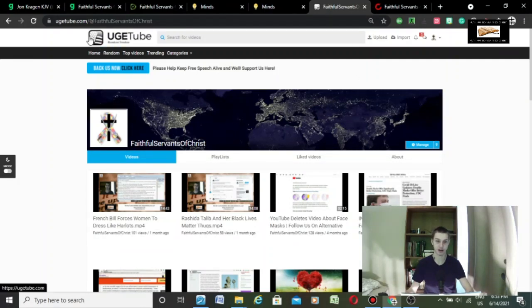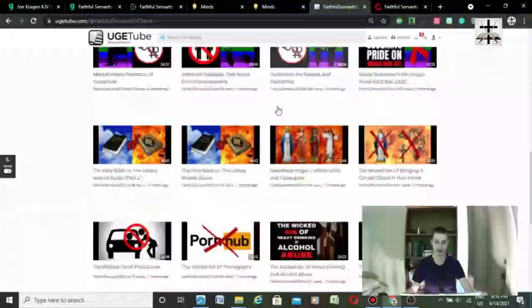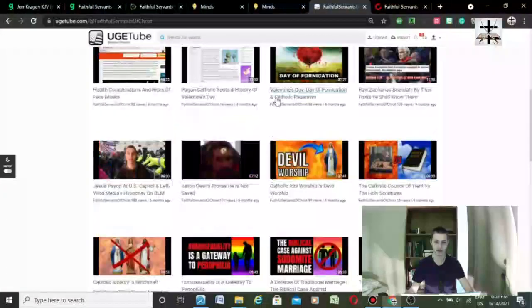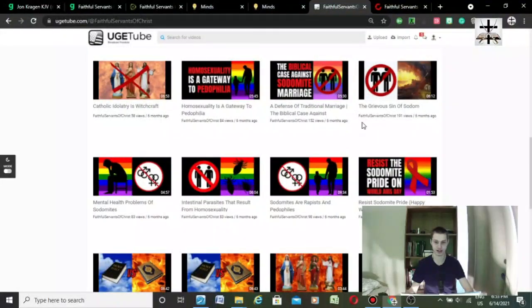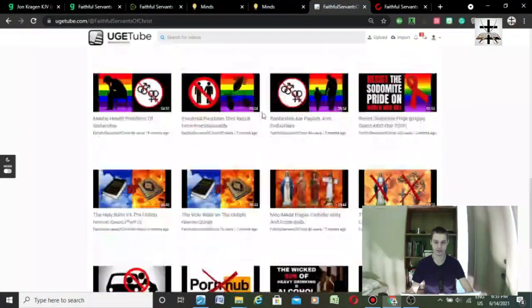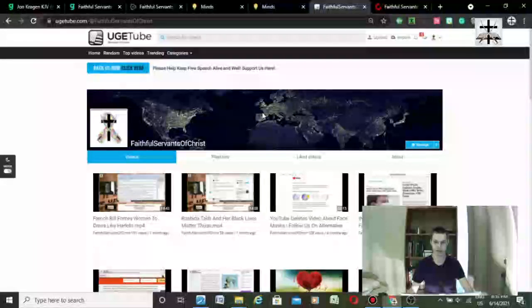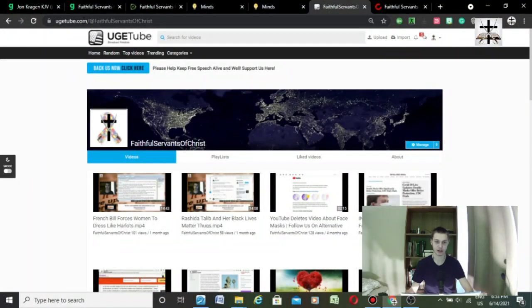This is UGETube. You can follow us on this too. Obviously we got some pretty controversial things here that would get us kicked off YouTube. This is again UGETube at FaithfulServantsOfChrist.